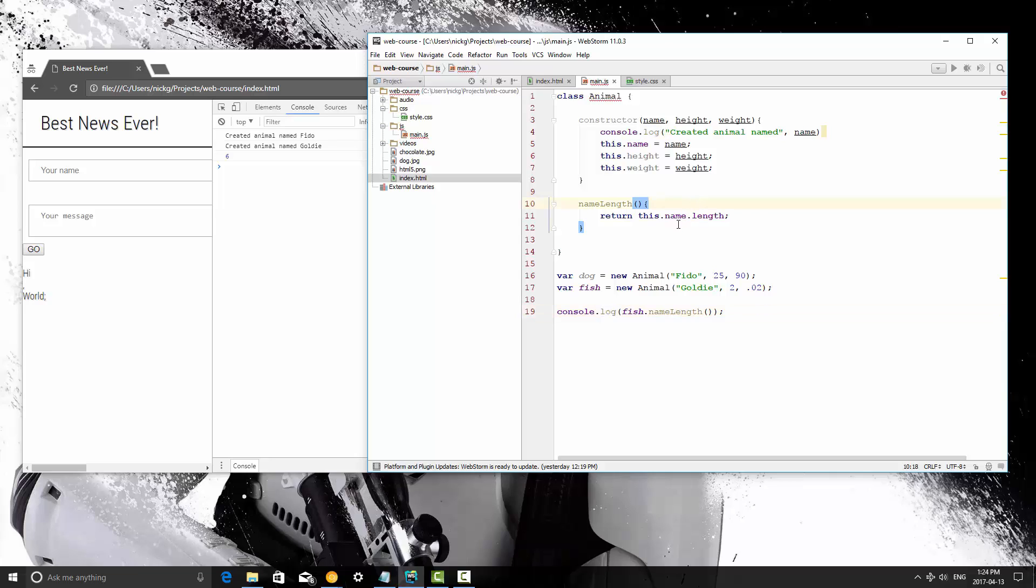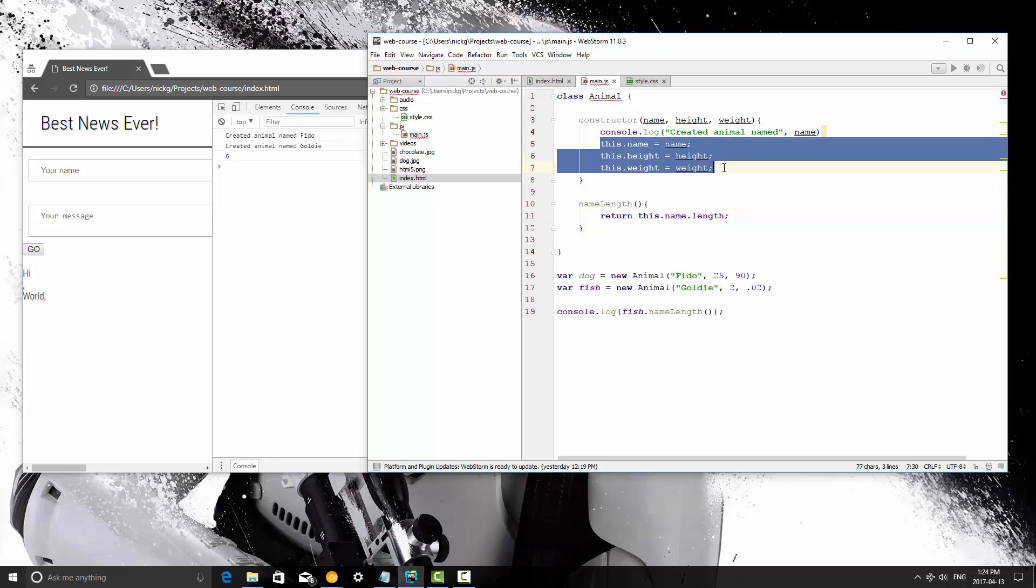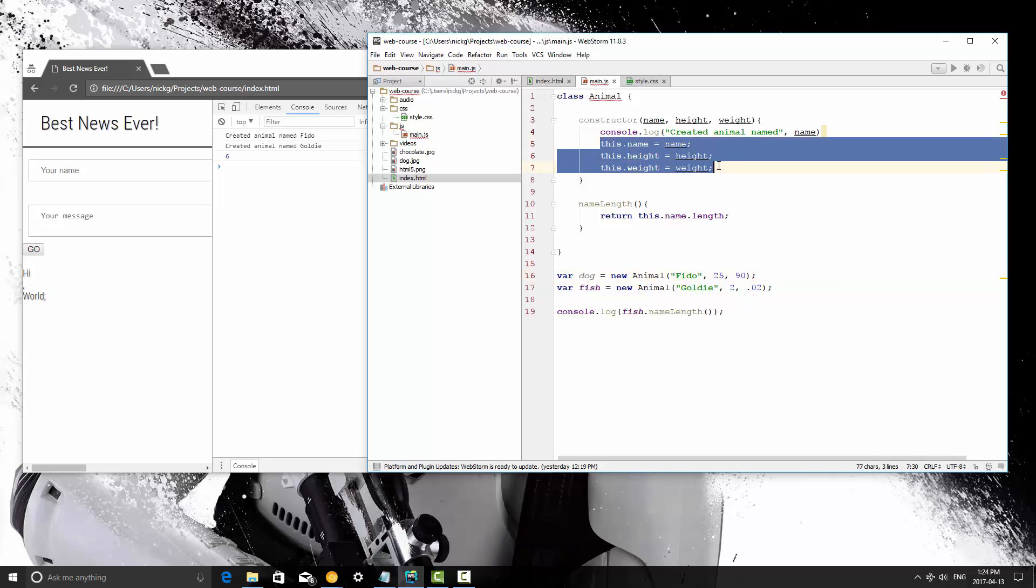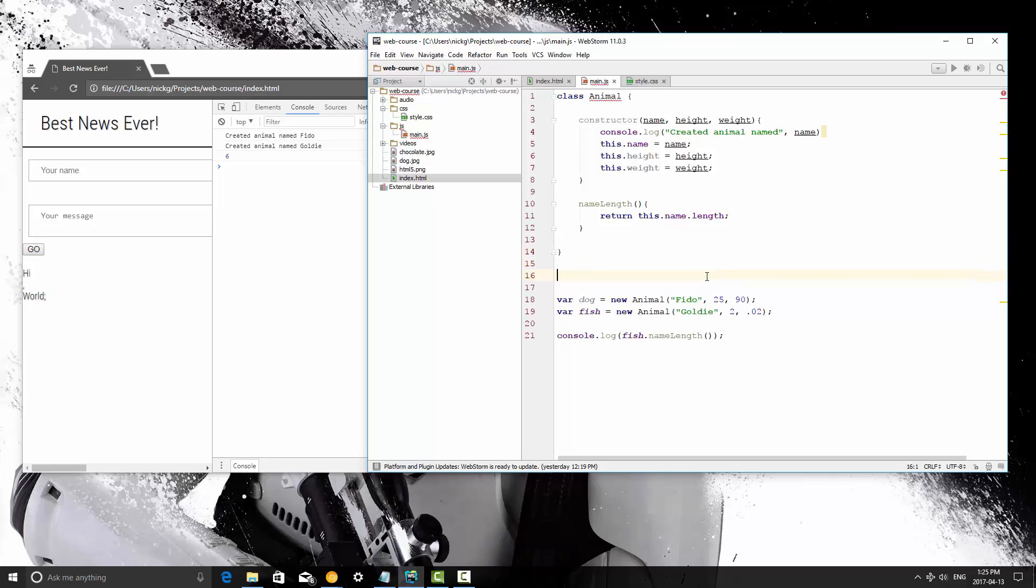Now, we can also define static variables. So these are going to be unique for each object created from this class. Each object is going to have its own name, height, and weight, and that's just the way that this works. You can create a variable that is going to be instantiated for this class that will not depend, or it won't be unique to a given object. It will always be the same.